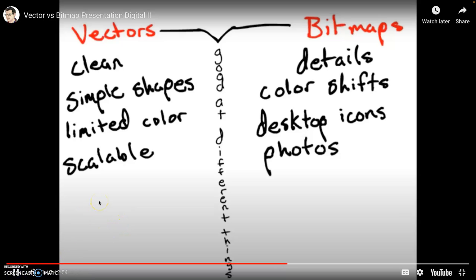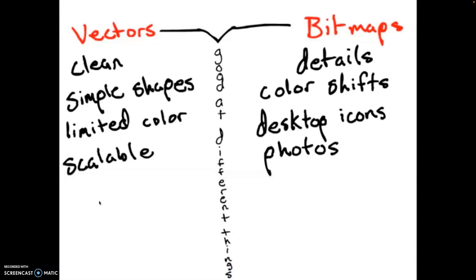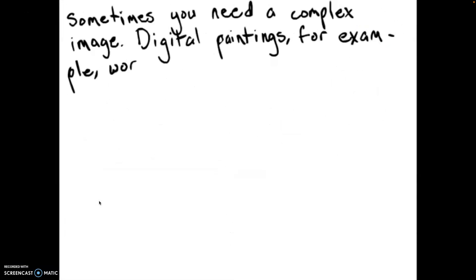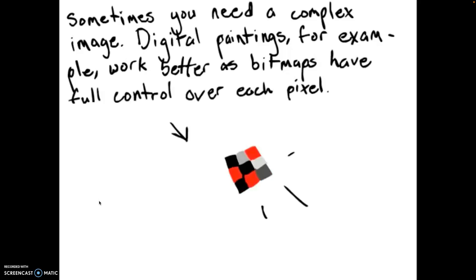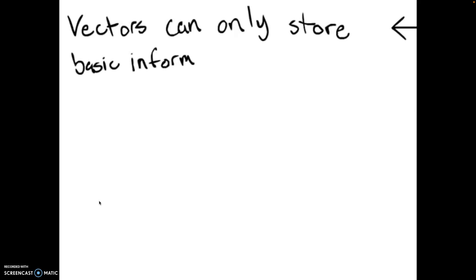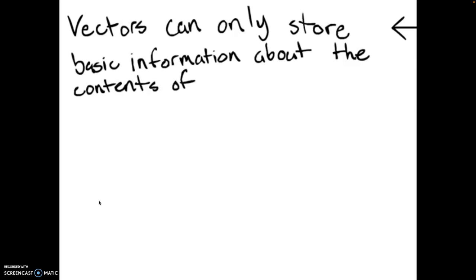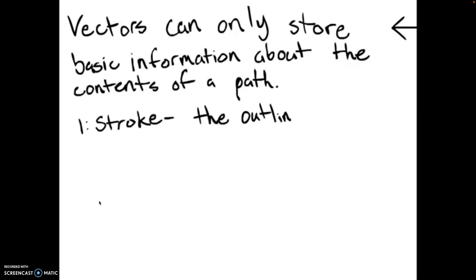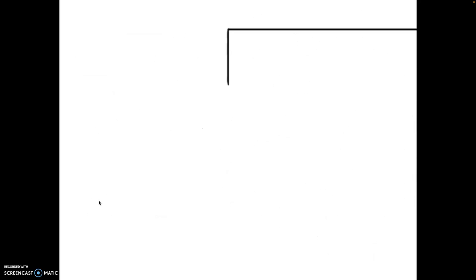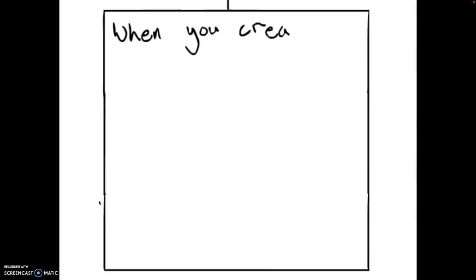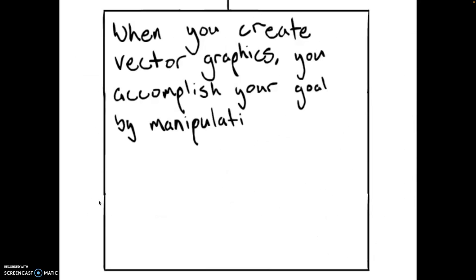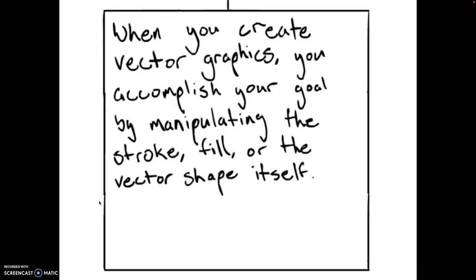For example, sometimes you need a complex image. Digital paintings can only work as bitmaps, because in a bitmap you have full control over each pixel. Vectors can only store a few pieces of information about the contents of a path. One is the stroke or the outline. The second is the fill, which is the color or the color gradient, which is placed inside the path. When you create vector graphics, you're basically accomplishing your goal by doing one of three things. Manipulating the stroke, fill, or the shape of the path itself.